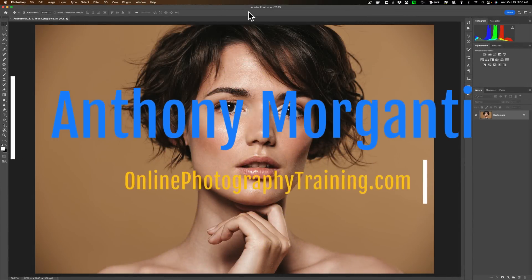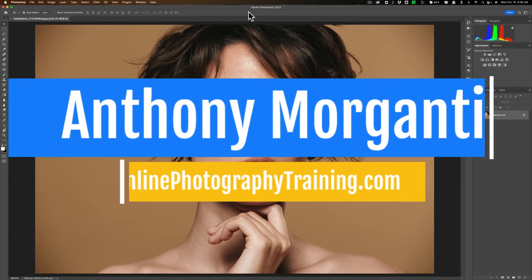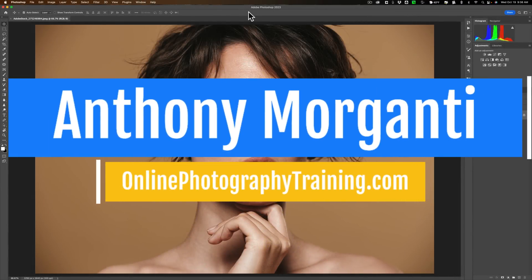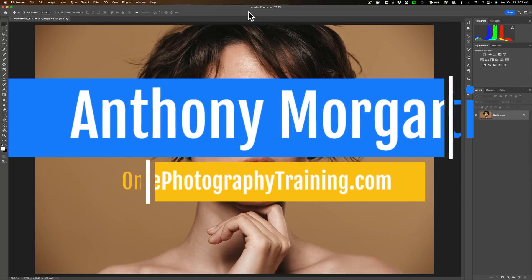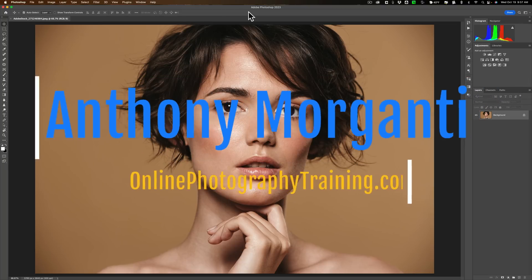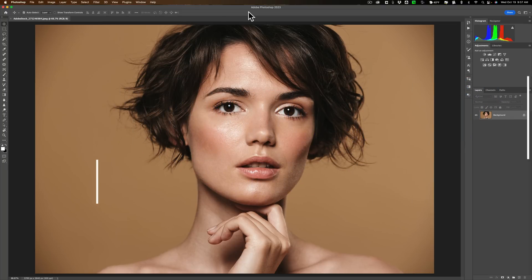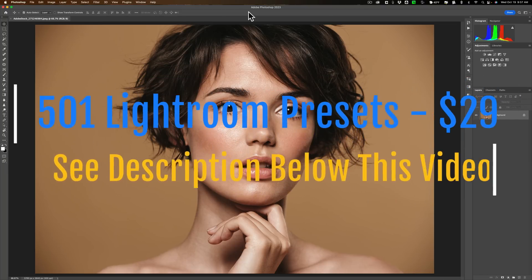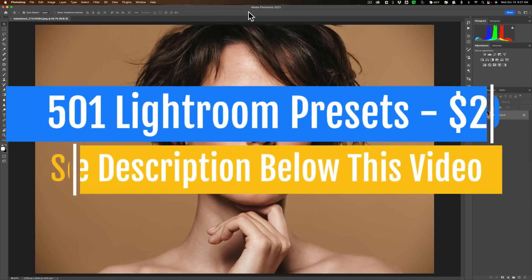Hi everyone, Anthony Morganti here. Recently Adobe updated just about every app they have in the Creative Cloud, and amongst those apps are Lightroom Classic and Photoshop.